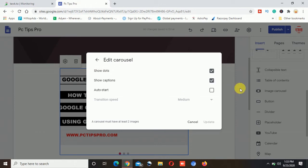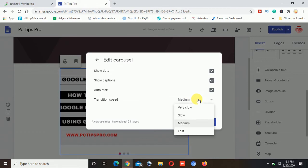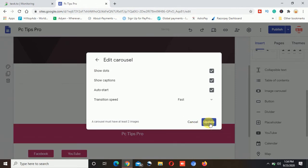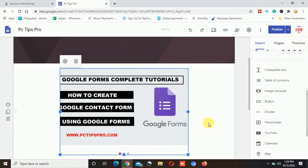Now here you can see the other changes you can make in your slideshow, how exactly your slideshow should look like and if you want to auto start it you can select it. You can also maintain the speed whether the slideshow speed should be medium or fast. So I will select this fast and I will click on this update option. Now you can see there are three images I already have inserted.